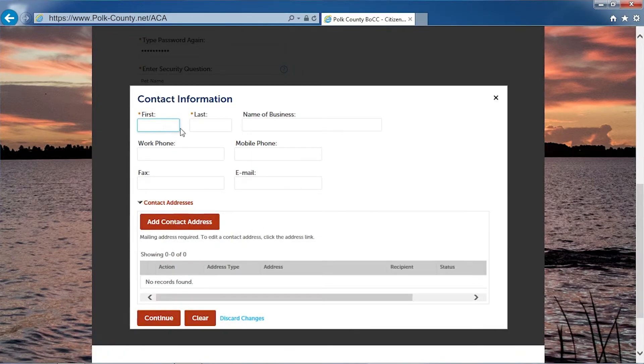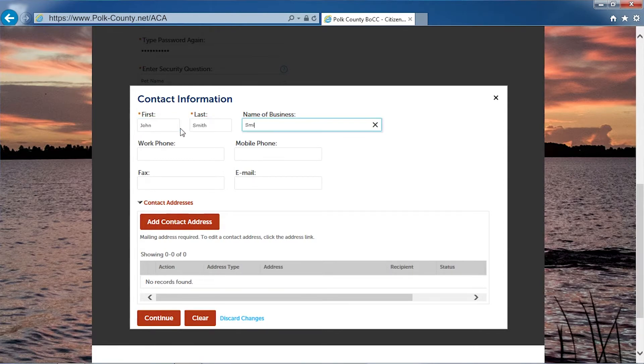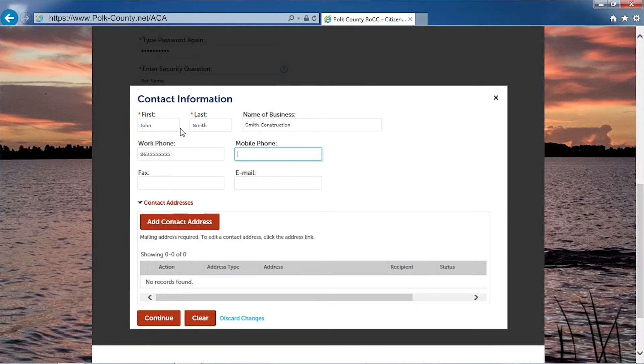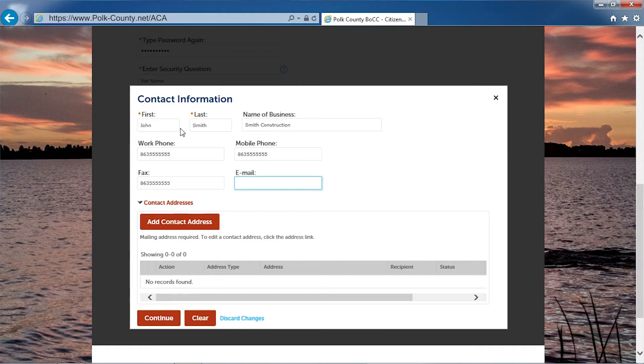Here you will enter the contact information. Make sure you provide your email address.